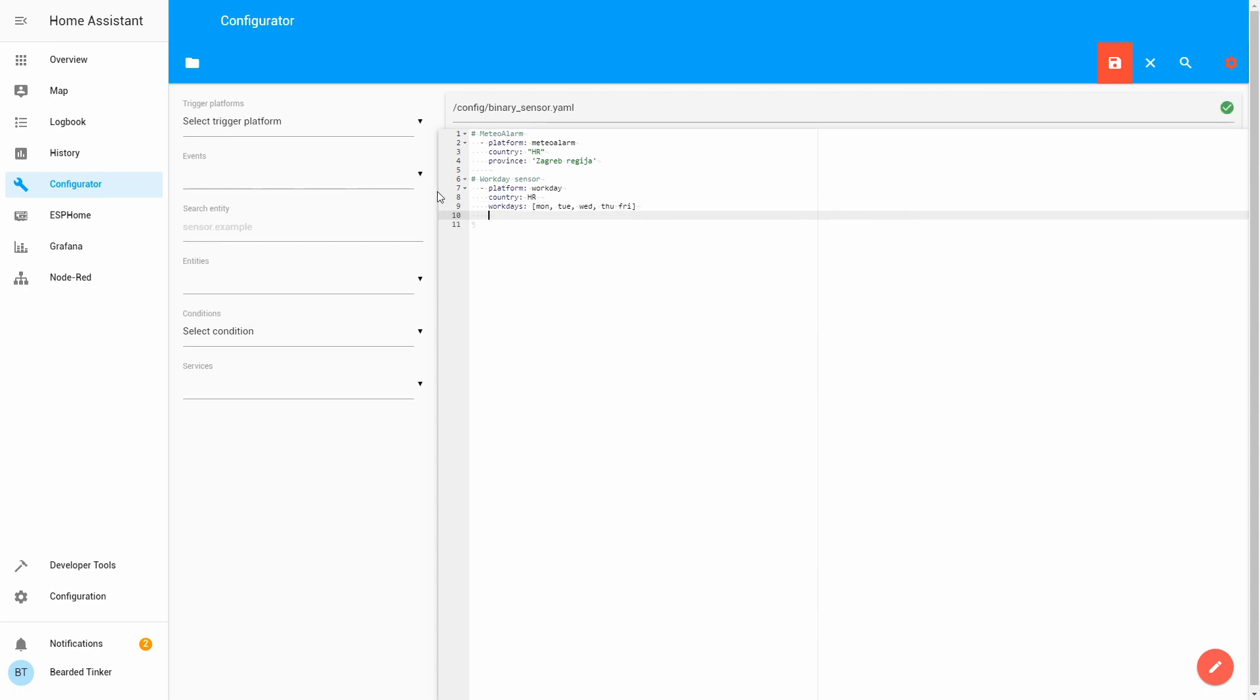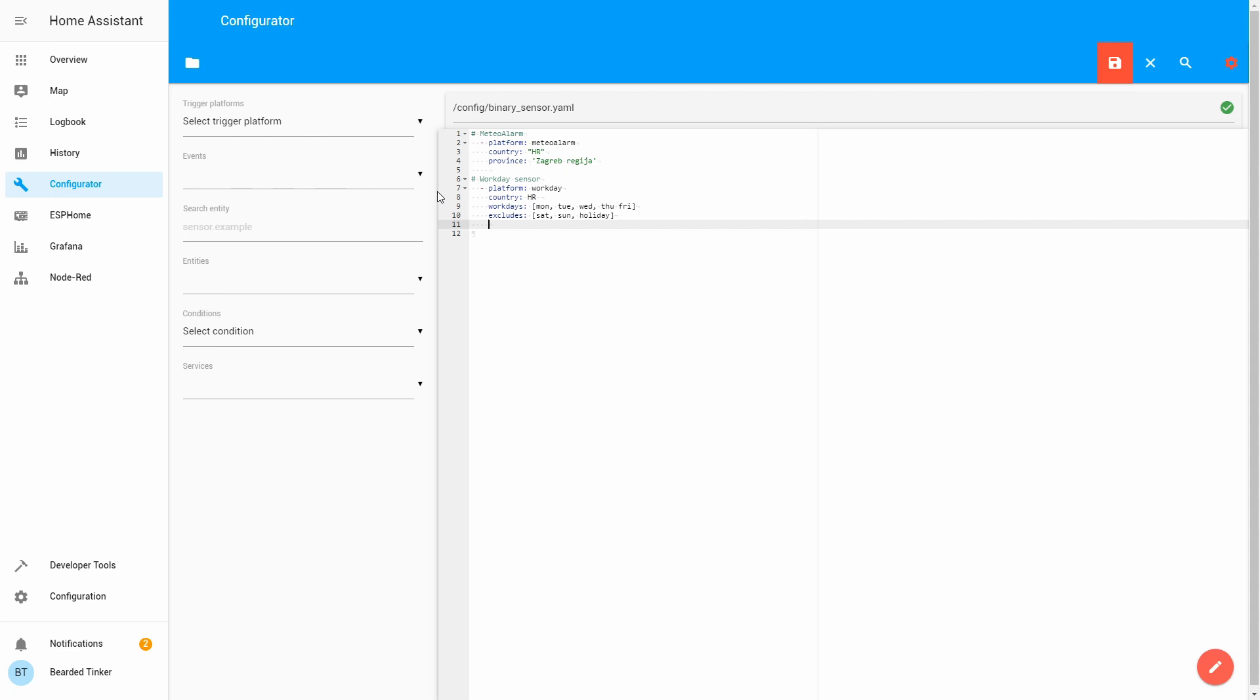Next thing that we can do, is we can define Excludes. And those Excludes can be, if you, for example, have different work week, that can be, for example, Tuesday, and Thursday, and Saturday, and your Workday can be Monday, Wednesday, Friday, and Sunday. For me, this is Saturday, Sunday, and I don't work on Holidays. Those are, let's say, mandatory fields, if you want to get everything right.